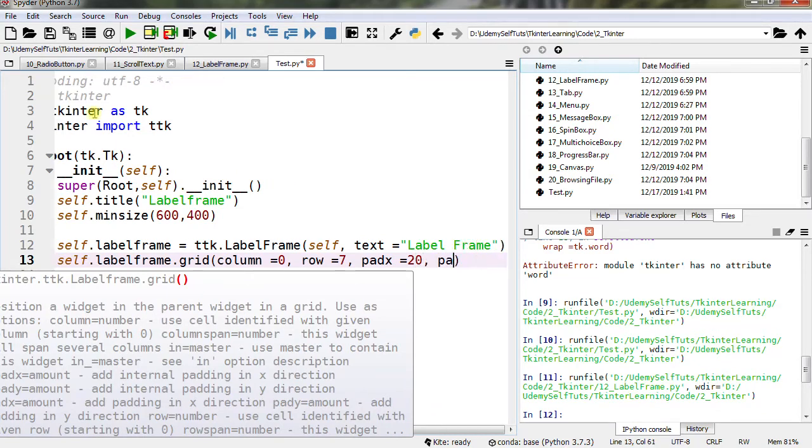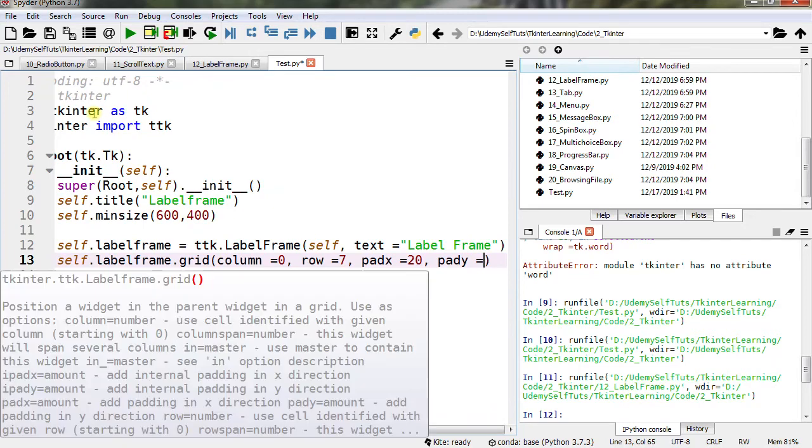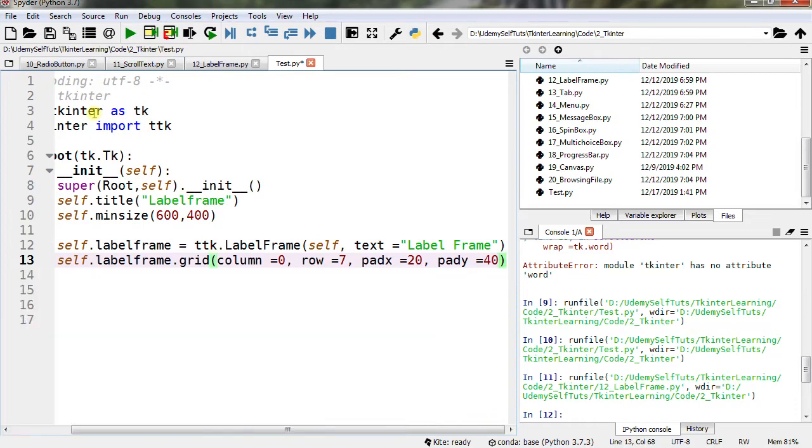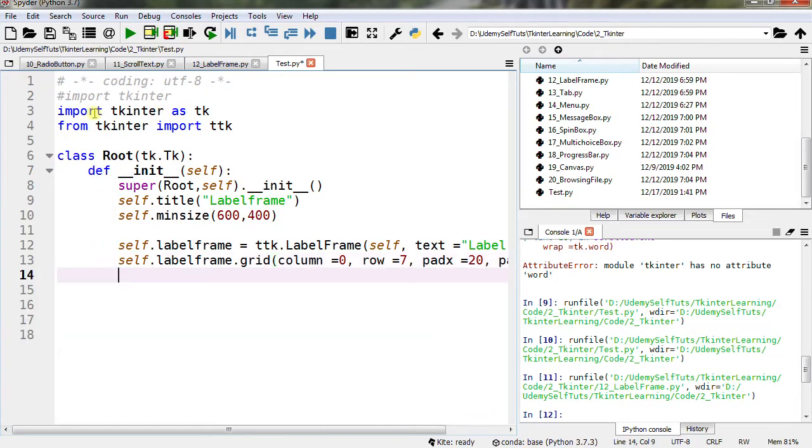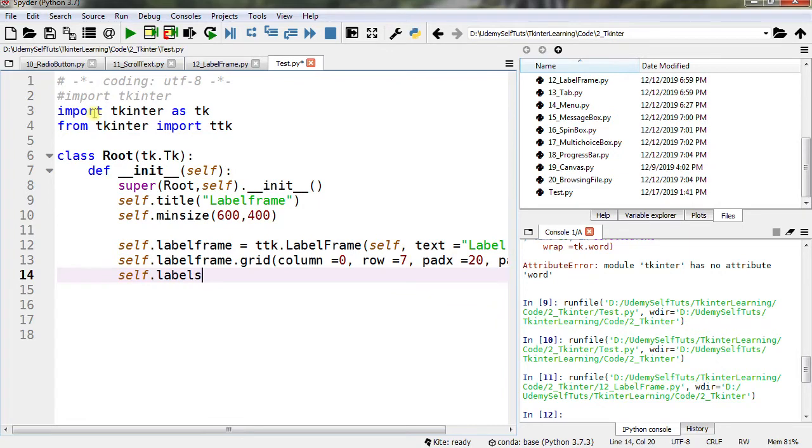OK, self.labels - let's create this self.labels method.